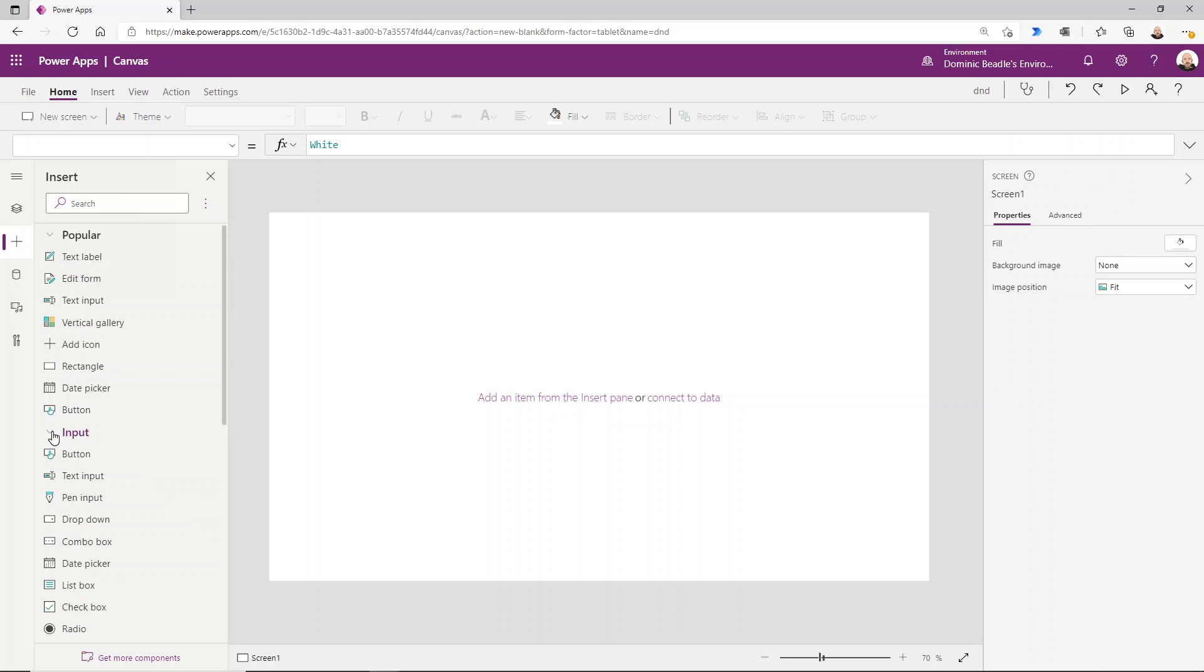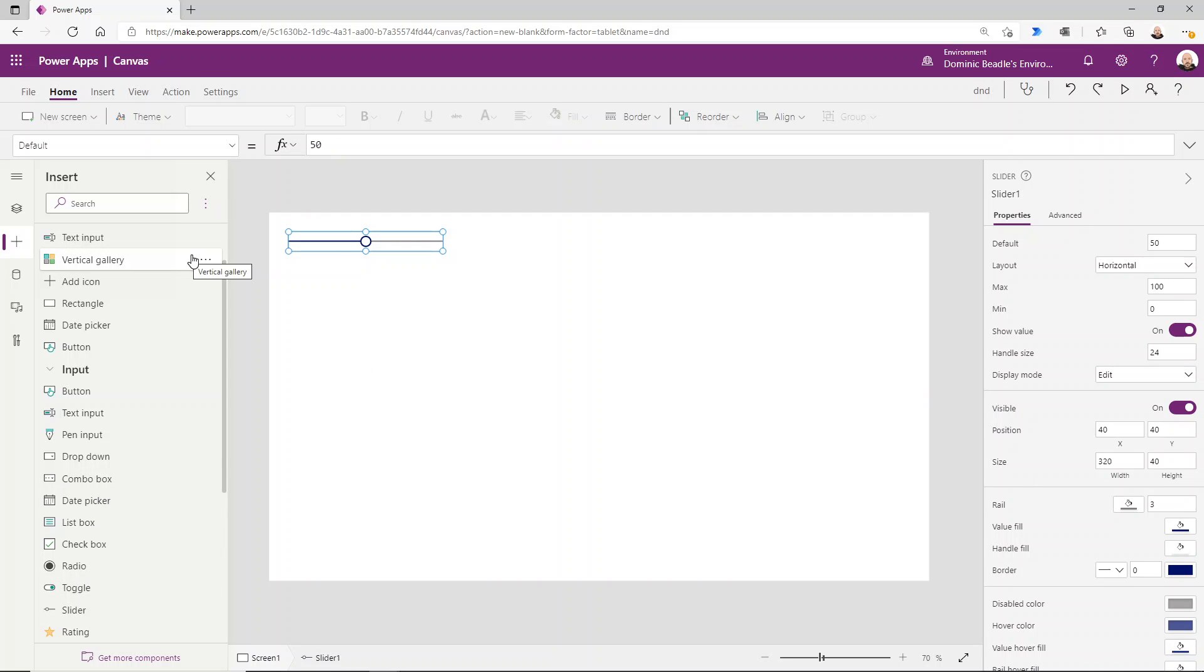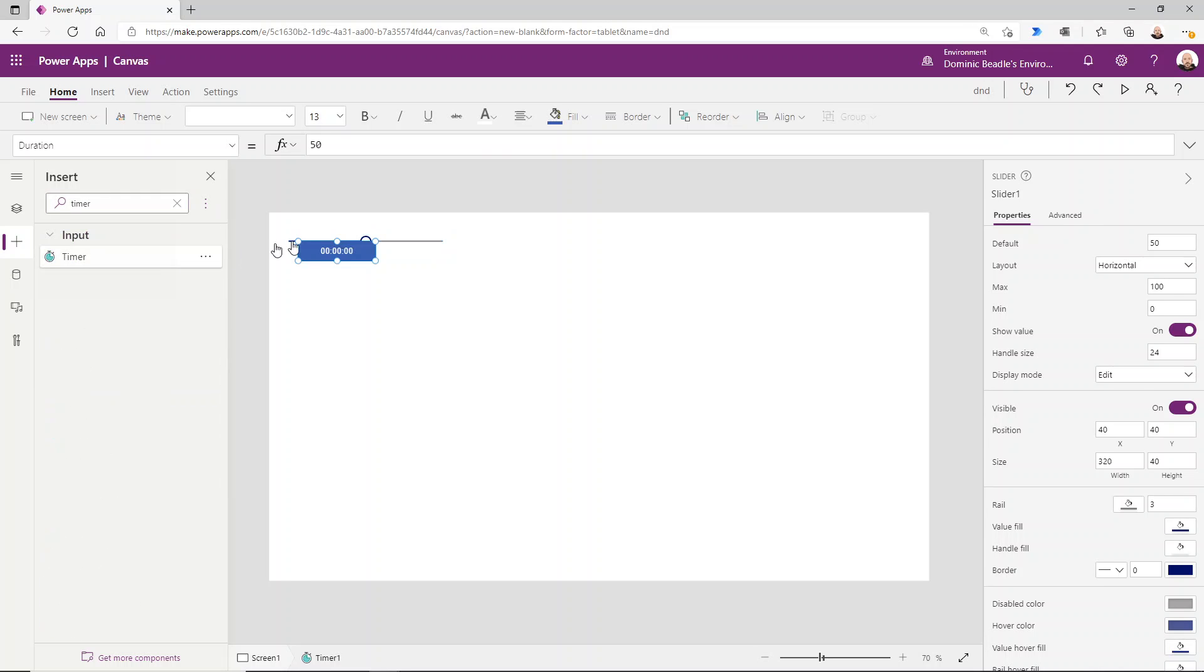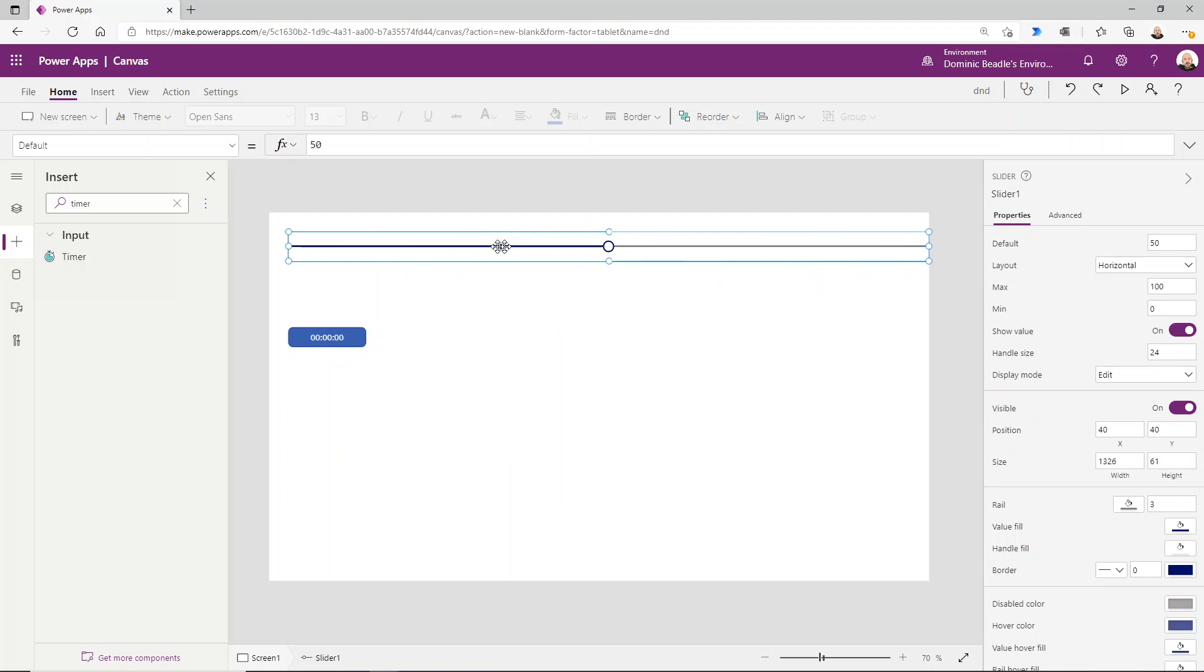The secret to it is, you may have guessed, a slider, and we're going to need a timer as well. This timer is going to run on a loop, and every time the loop finishes, it's going to change our slider.